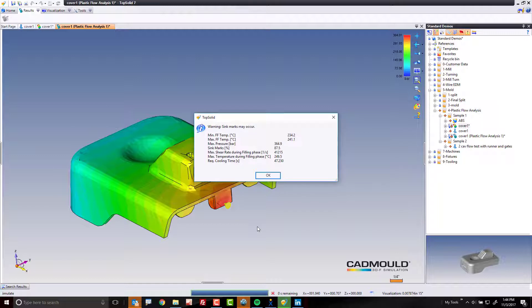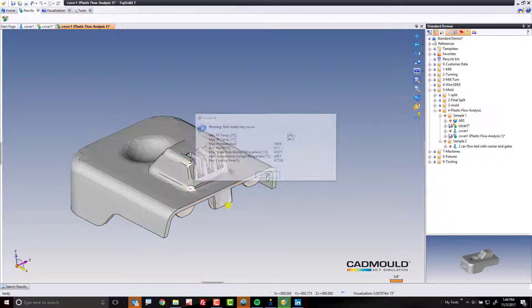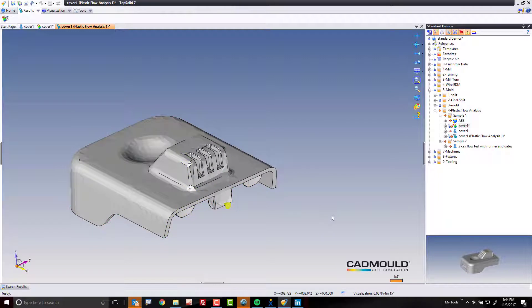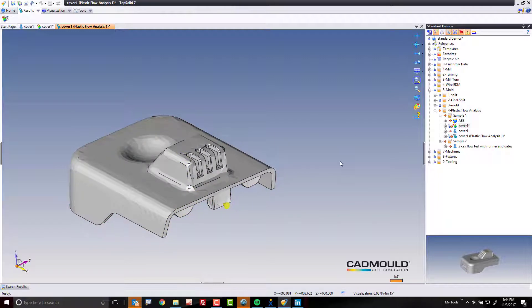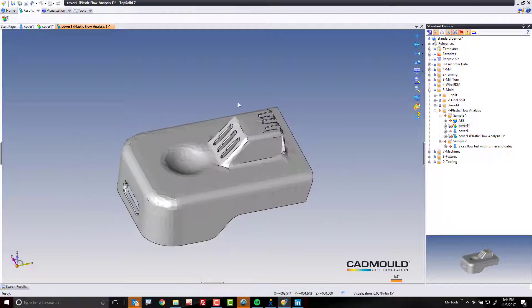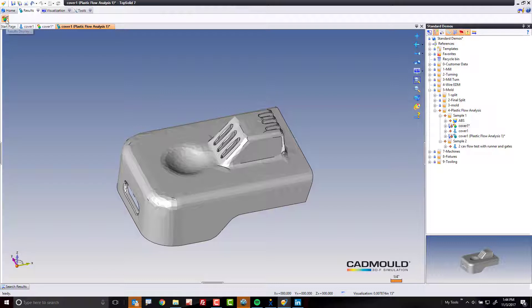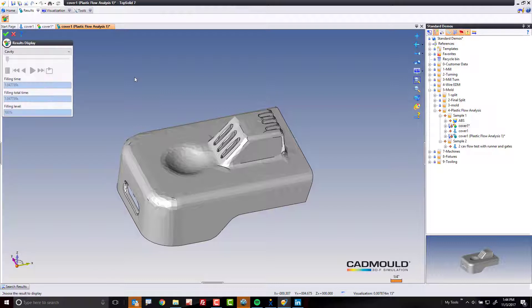So this dialog box that pops up is giving you some basic information about it. OK. It's telling you how much time it's requiring for cooling right here. It's telling you the max temperature during filling, the shear rate, if there's sink marks, where they are. So I'm going to click OK. Now, what can we do with this document? Here, I'm going to come up to the results tab. I'm going to click this button here called results display.